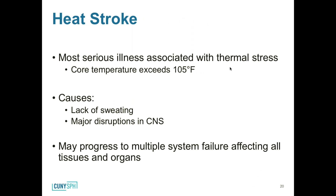The four main heat illnesses are heat stroke, heat exhaustion, heat cramps, and heat rash. Heat stroke is the most serious and life-threatening, with core temperatures exceeding 105 degrees. It requires emergency medical attention. If you're in the field and someone shows signs of heat stroke, move them to a shady area and try to cool them down. In addition to lack of sweating, there are major disruptions in the central nervous system — sluggishness, slurred speech, and loss of consciousness are key indicators.